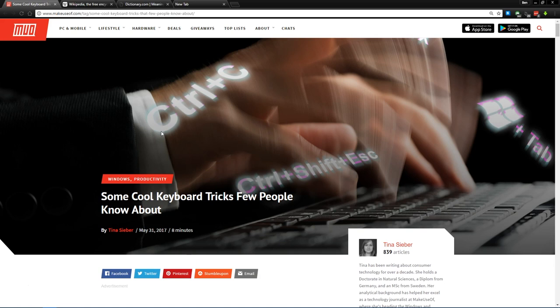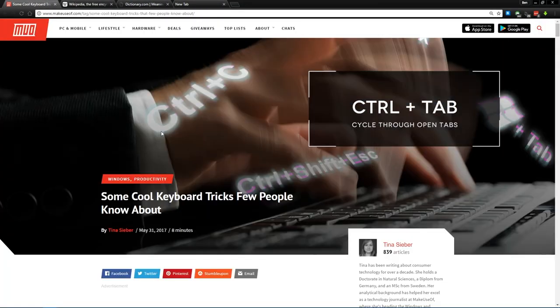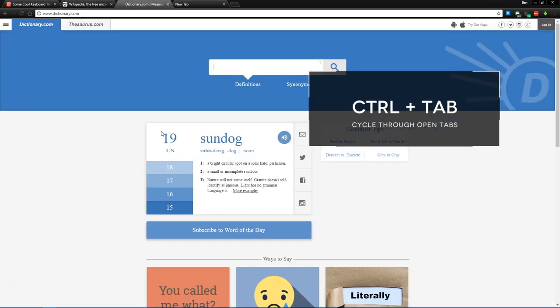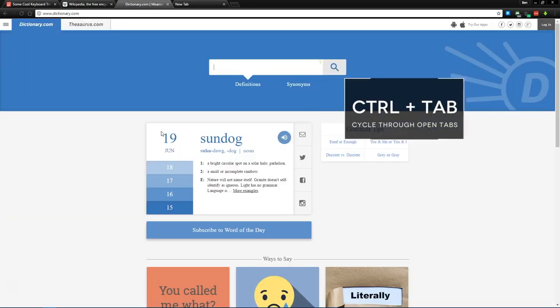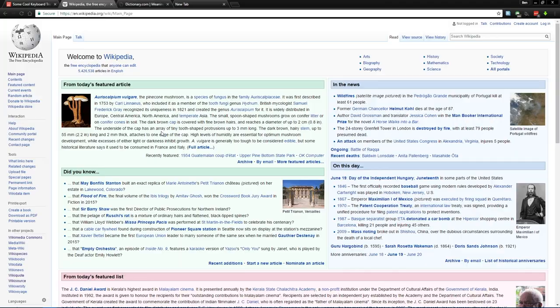If you'd rather go through them one by one, Ctrl-Tab will cycle through your open tabs. And just like Alt-Tab, you can use Ctrl-Shift-Tab to go backwards too.